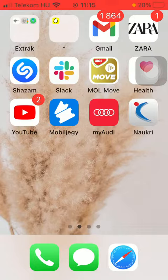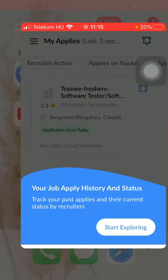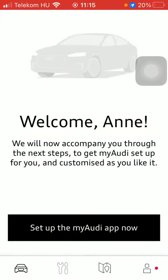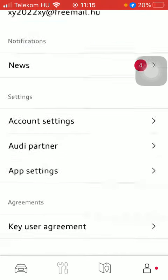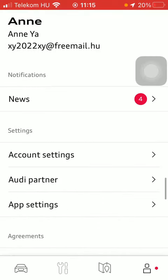Now let's jump into it. First of all, open the application on your phone. After that, tap on the profile button down below on the right side corner of the screen, scroll down, and tap on account settings.